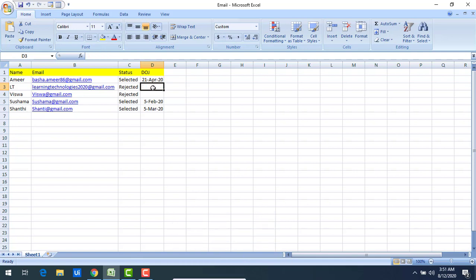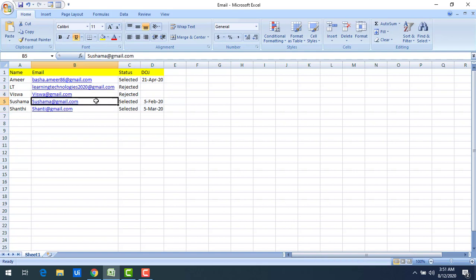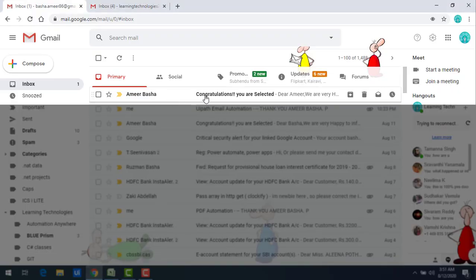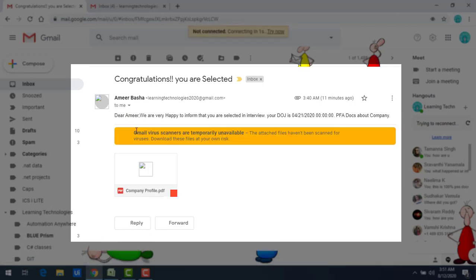The other entries are dummy email IDs, so we'll get mail delivery errors for those. Looking at the inbox: for Amir Bashar — congratulations, you are selected — and you can see the attachment. The body reads: Dear Amir, we are happy to inform you that you are selected in the interview, and your date of joining is shown dynamically. Please find the docs about the company.